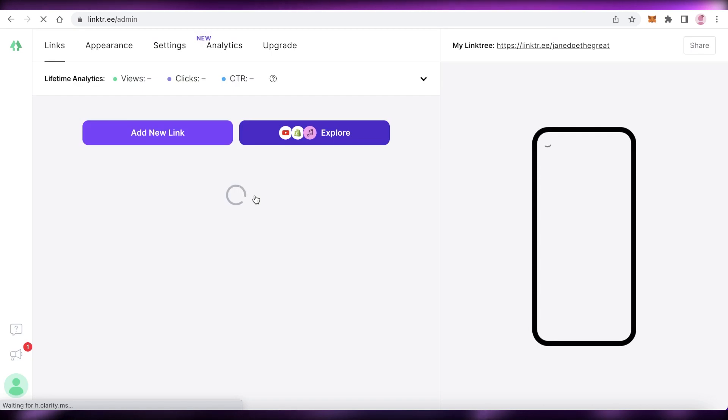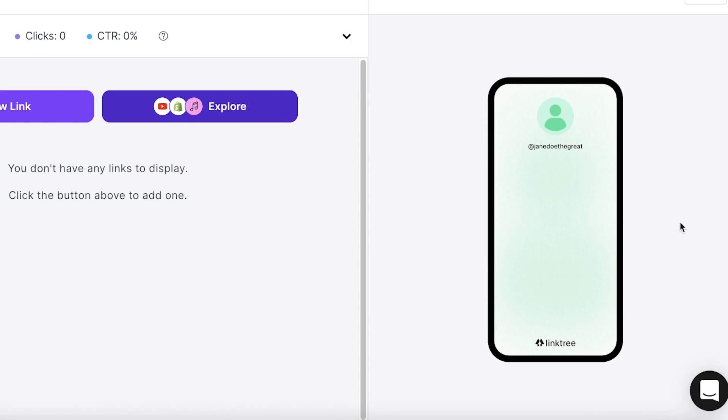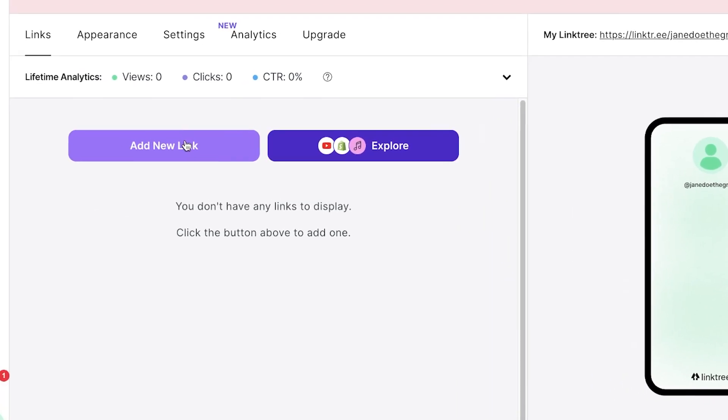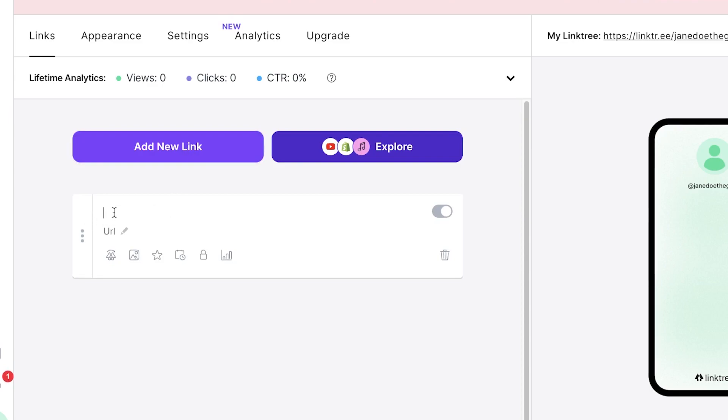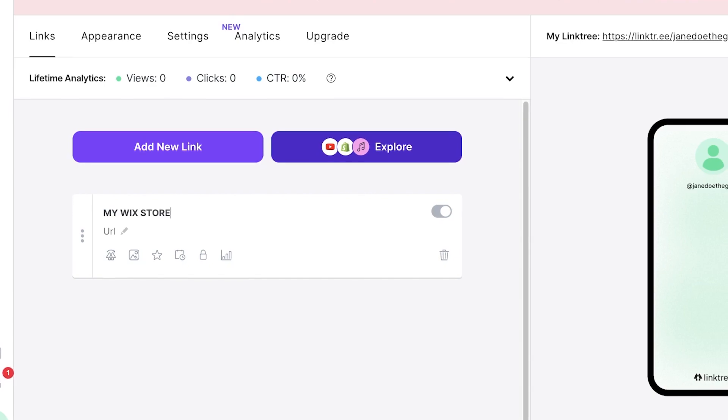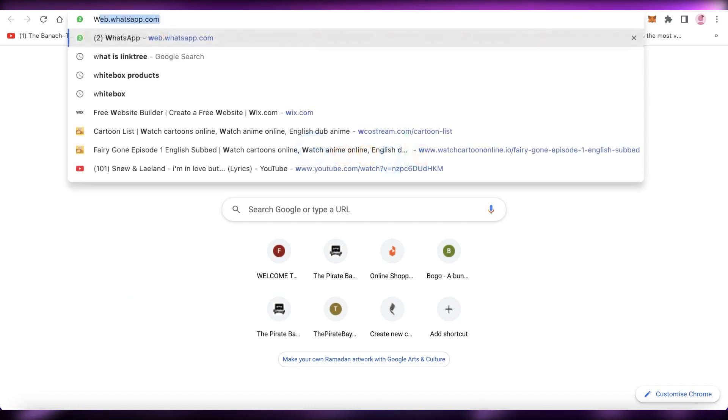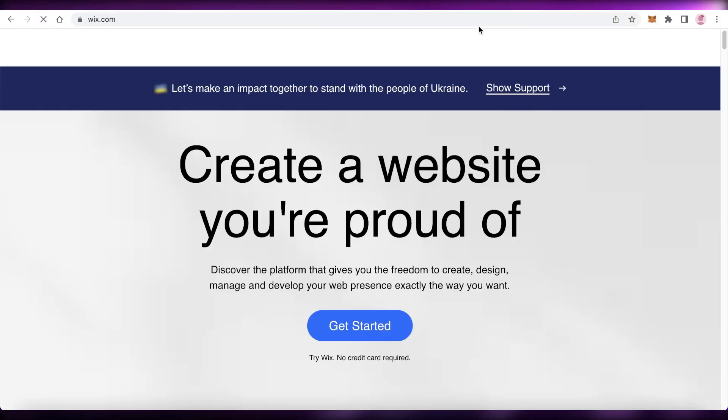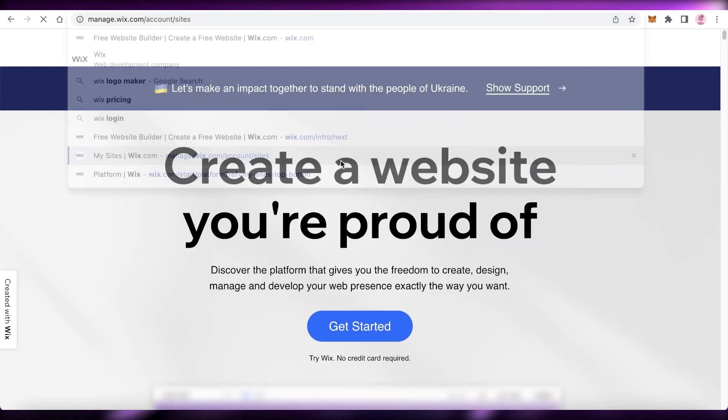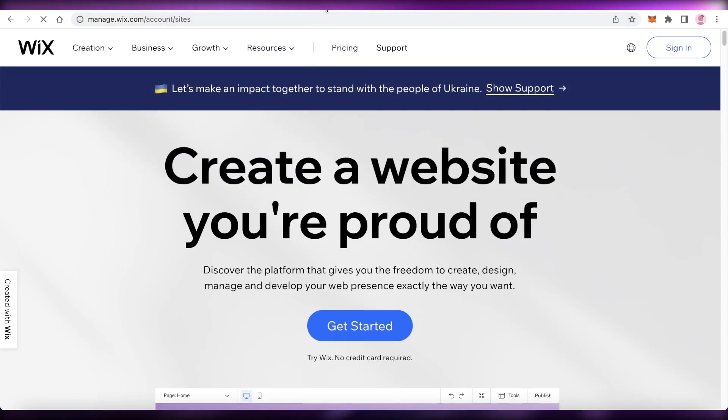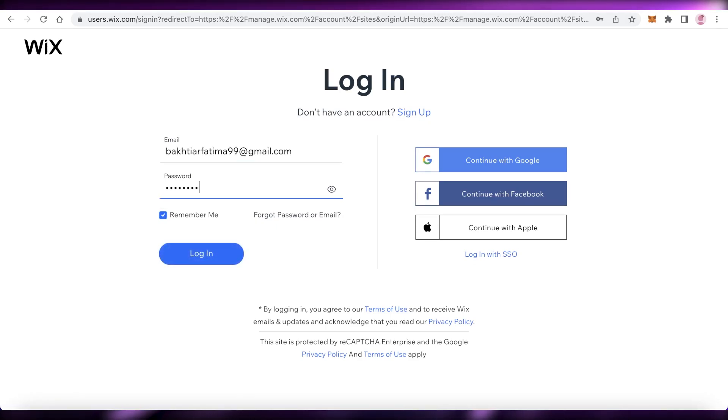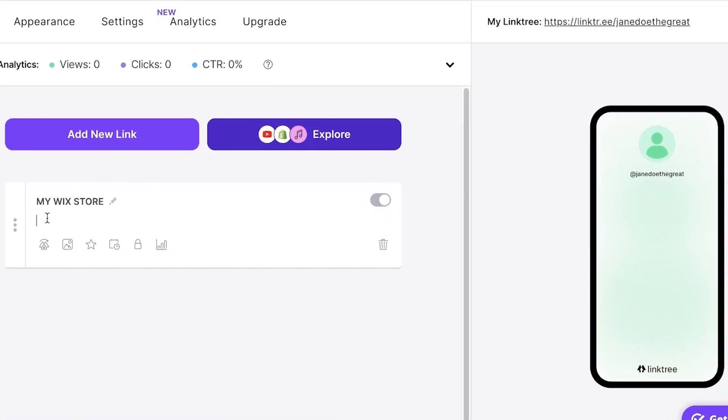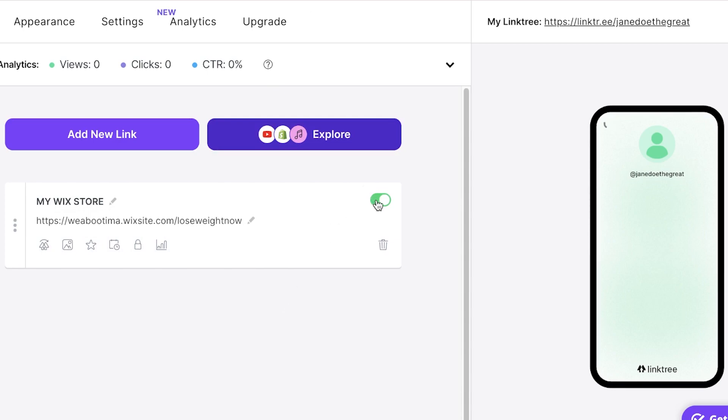And now you're just going to be headed on over to your Linktree account. So you can see right now I have an empty Linktree. This is what my Linktree account is looking like. So I'm going to start adding my link. So first off, I'm going to click on add new link. And then you're going to add your title, which is going to be my Wix store, or whatever you actually want. And then you're just going to copy paste the URL. So I'm just going to go on to my Wix website builder and I'm going to open up one of my websites just to copy the link and add it to my Linktree account. So we're just going to log into Wix to add our links onto Linktree. So I'm just copying this link and I'm going to paste it over here.